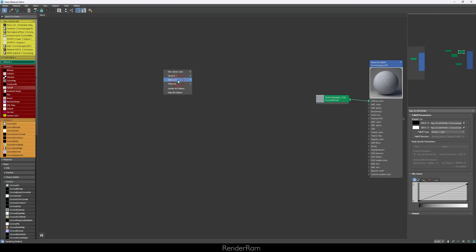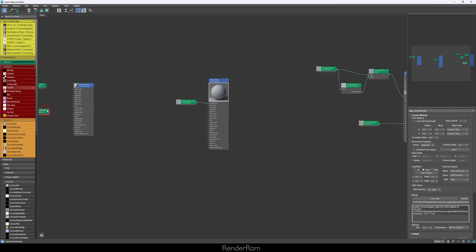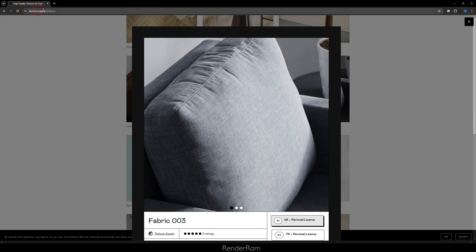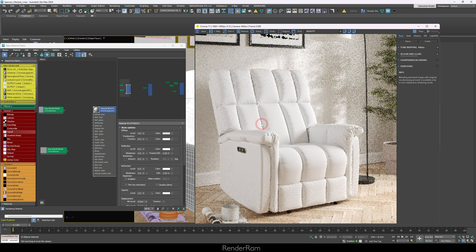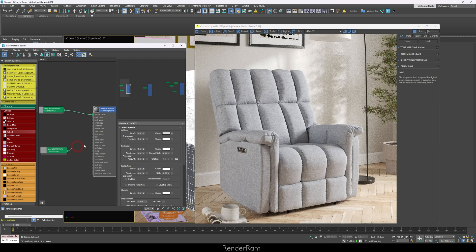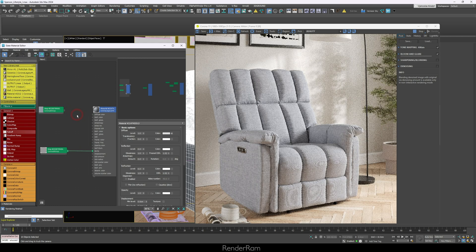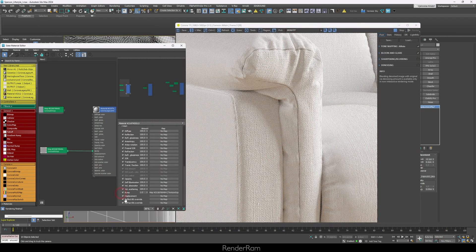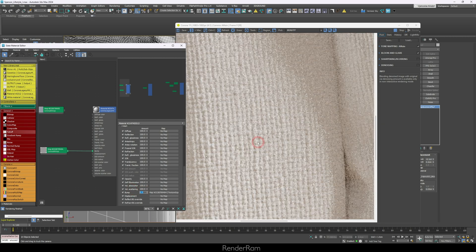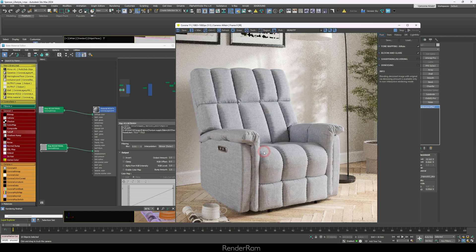I'm going to start with a brand new material — I'll create a new legacy material and apply it to my object. The texture I used is Texture Supply Fabric 003, so I have a diffuse and a bump map. I plug in the diffuse first, then I wanted to see what the bump does on its own, so I disconnected the diffuse and zoomed in. It looked a little too strong, so I reduced the bump to 0.5. With the bump set, I plug the diffuse back in and the scene looks like this.